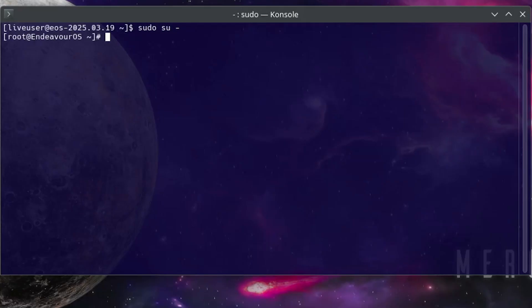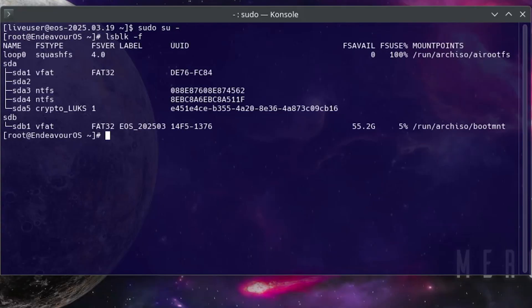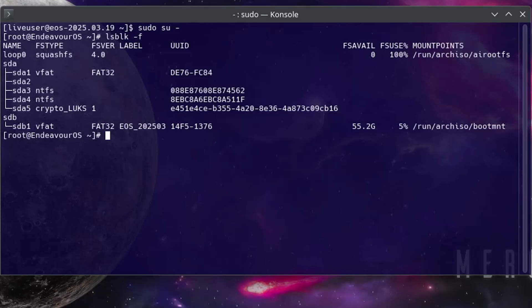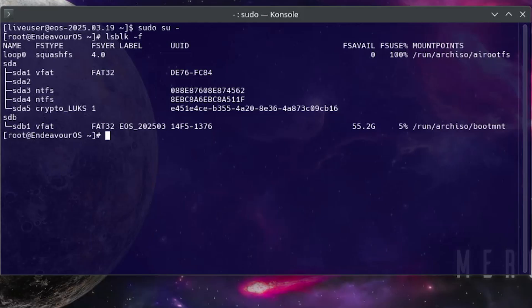Now I'm going to type in lsblk, so it's going to list all my block devices. And so we see here my block devices, so there's sda which is my hard drive, and then there's sdb which is my USB drive. And so I have Endeavor OS encrypted, and so Endeavor OS is on sda5 here, and the file system type is crypto_LUKS, which is Linux Unified Key Setup, and so I'll have to open this up.